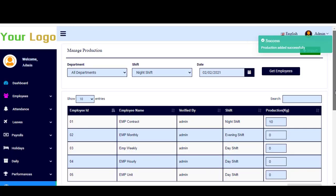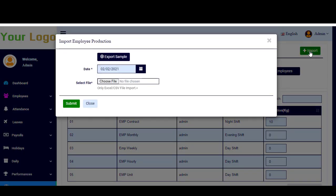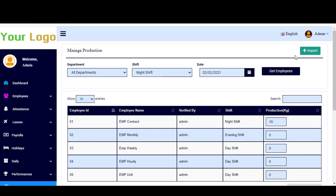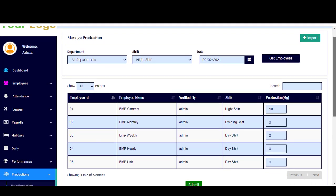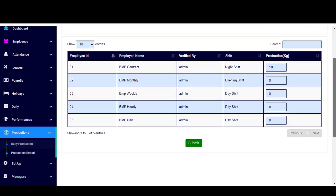That's an easy way. There is another way which is about importing from here. So you can import an Excel sheet explaining and including all the details about the production. Here you click import and you can import the sheet and click submit. See, it's very simple.